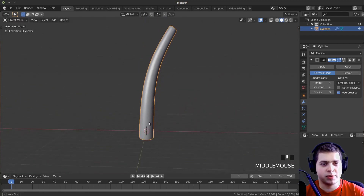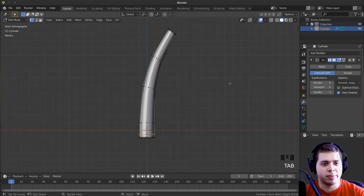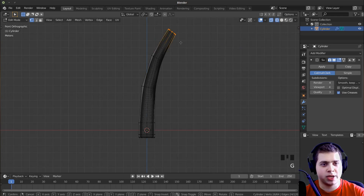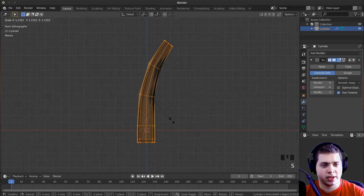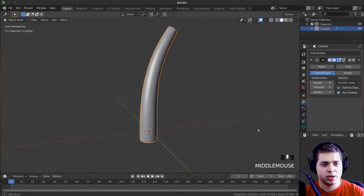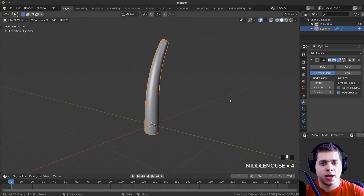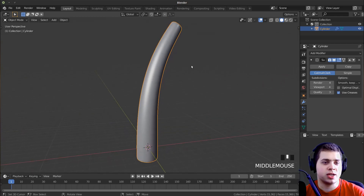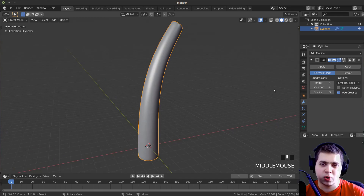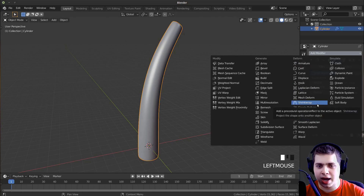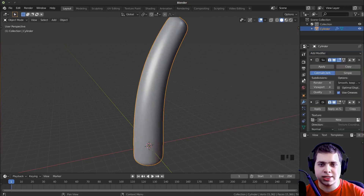Now I want this stem to be a bit fatter. So I'll tab into edit mode, go into wireframe mode, press B and move some of these down — select them, move down — and then select everything and scale it up a little bit. That looks a lot better. Now I want to give the stem a bit of bumpiness, some randomness, kind of some noise. So I'm going to click on Add Modifier and add a Displace modifier.